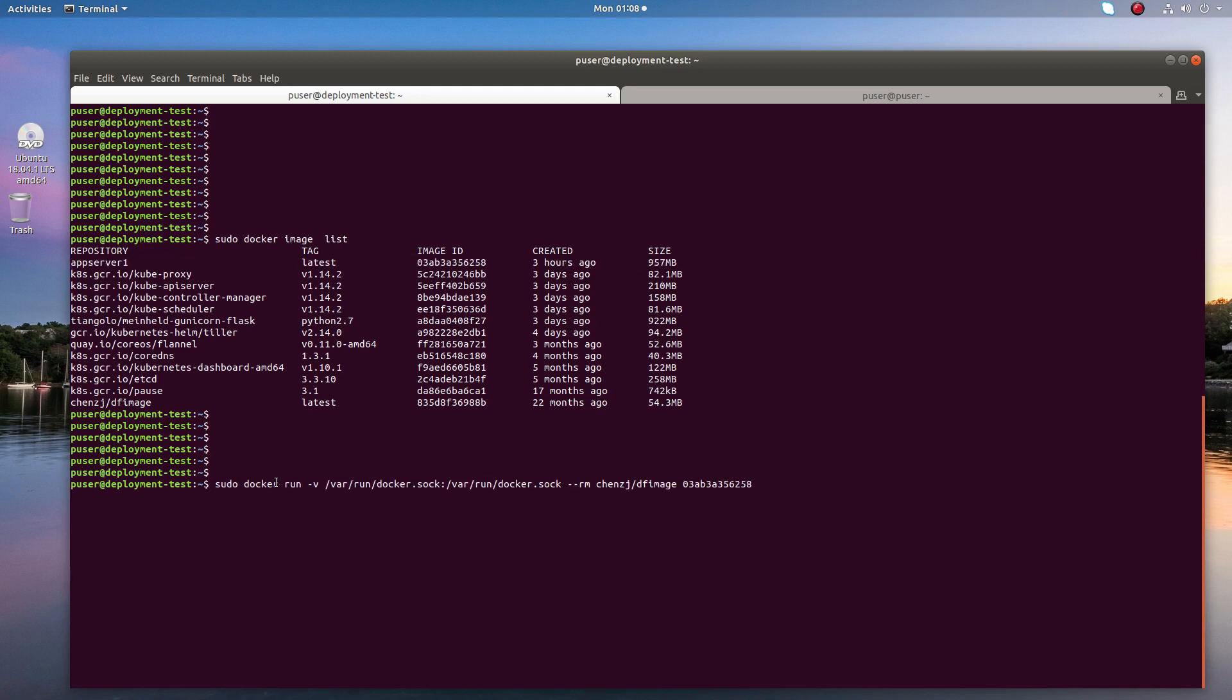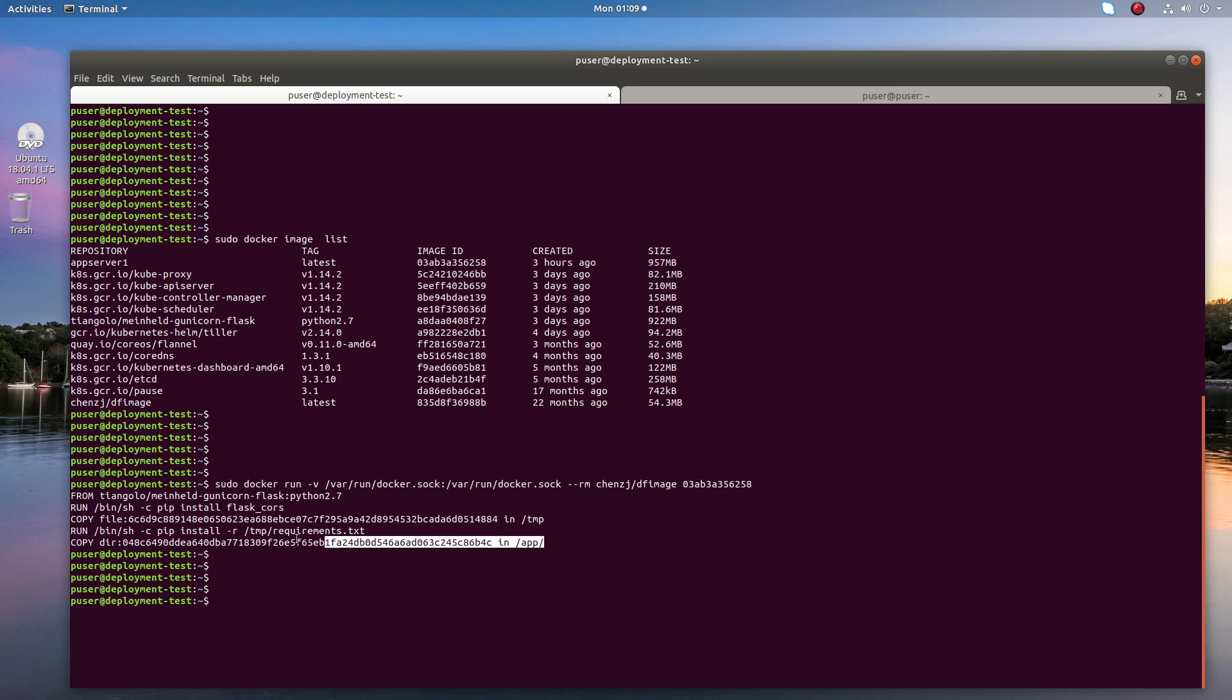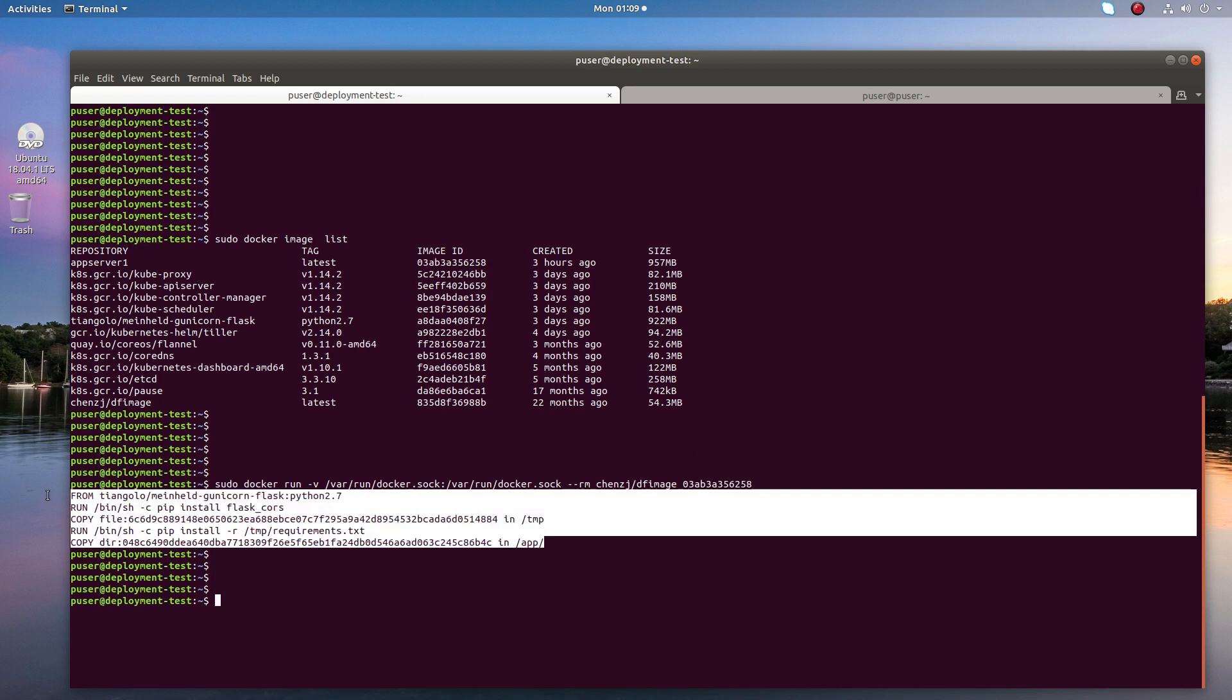Docker run hyphen V, then here we have to specify the image ID. Let me run this command. We can see the output. This method has one problem: it's not showing the old changes in the Docker file, only showing the latest changes. That is the problem with this method.